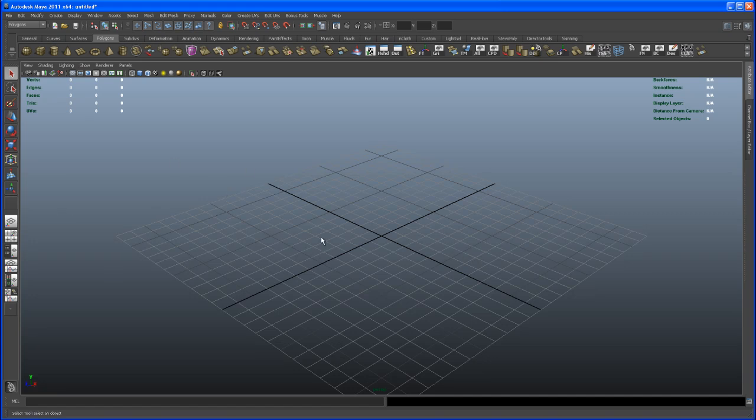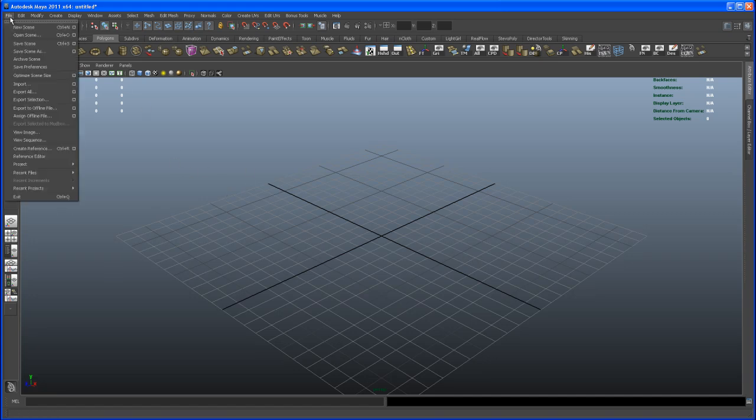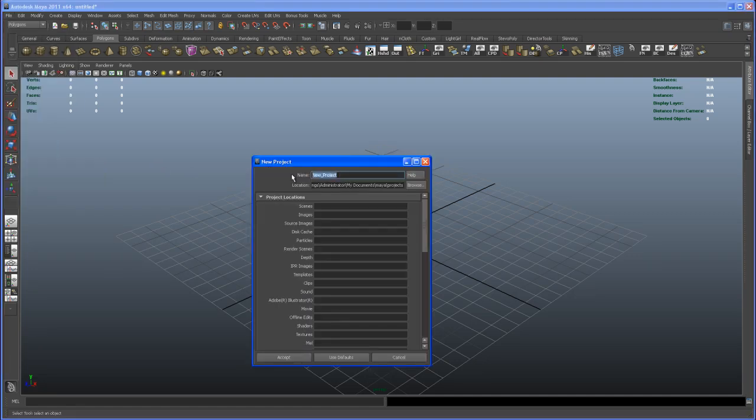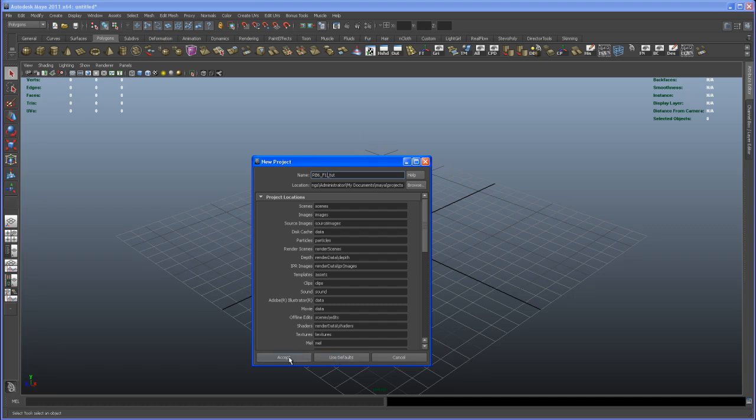Okay, first of all let's get started here. Let's go to File and create a new project. I'm going to call mine RB6 F1, and then I'm using the defaults and hit Accept.